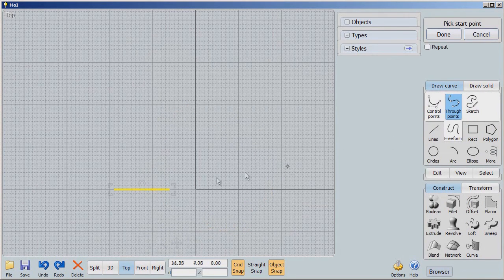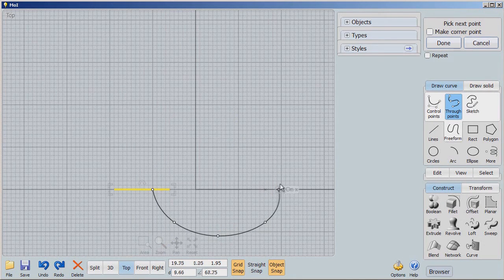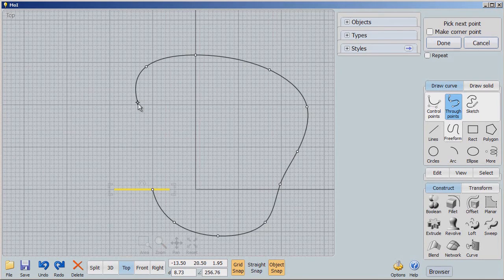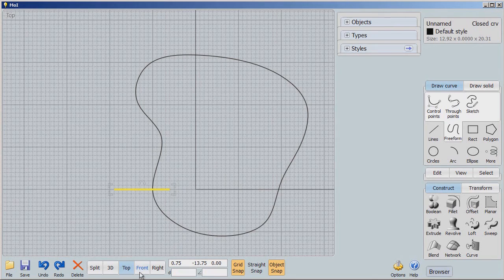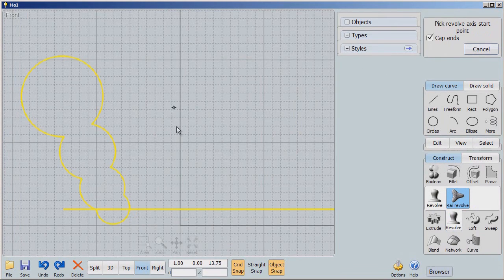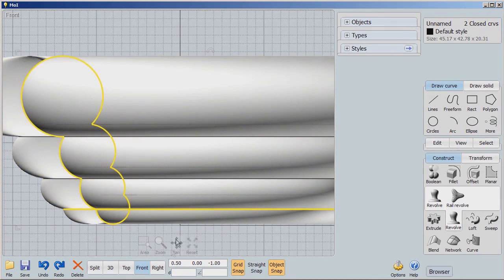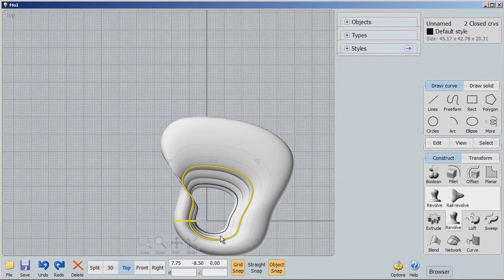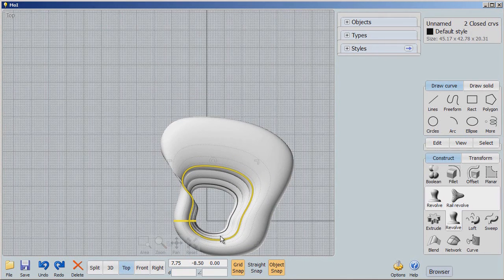Let's try a smoother shape. Going to freeform through points, I'll create a nice smooth rail. Back to the front view: select the profile, rail revolve, select the rail, select the axis. Looking from the top, you'll see a very free-flowing revolve around that axis — it's very cool. I hope this shows you can do some very interesting, organic kinds of shapes with a simple revolve. Moment of Inspiration is very powerful. I hope you enjoyed it, and I hope I don't get blown away by Frankenstorm — talk to you later!